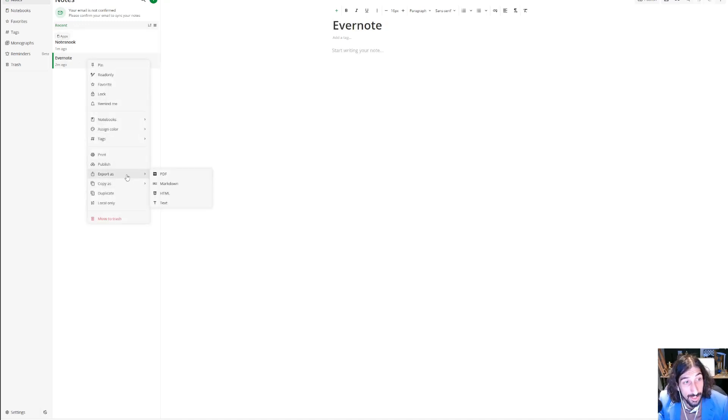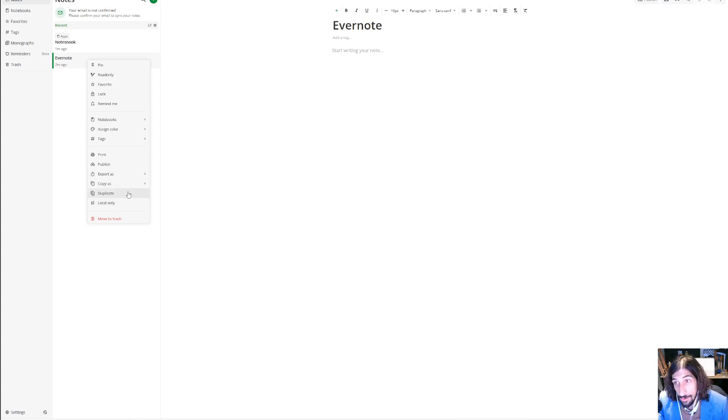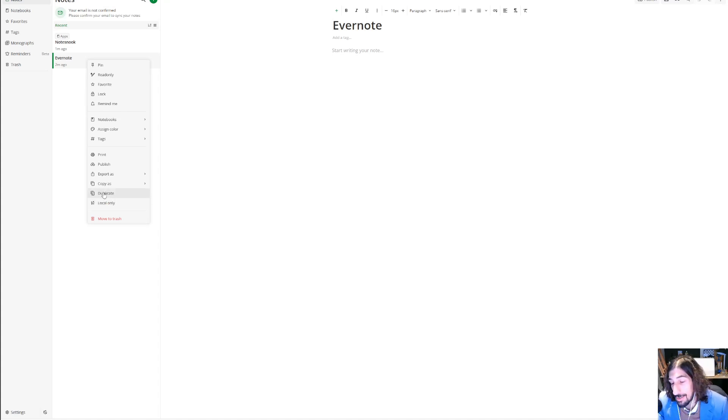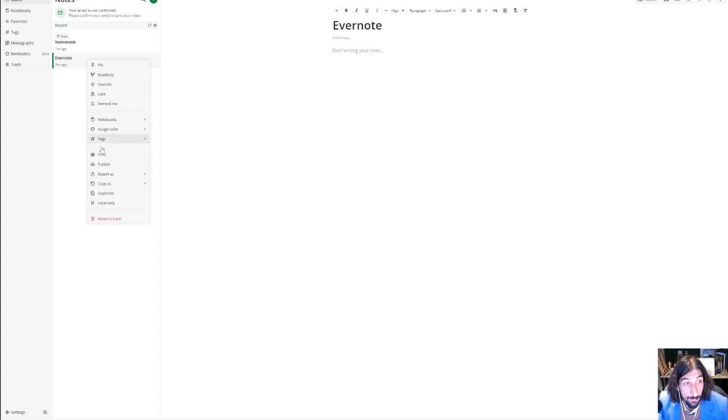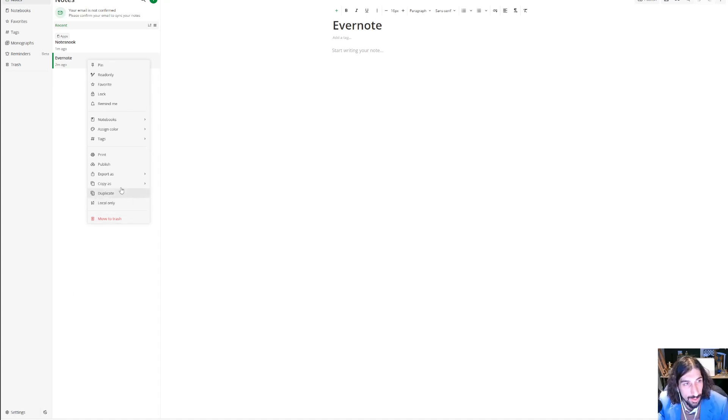You can export things as PDF, markdown, HTML, and text. You could have things to be local only if you wanted to. As of now it does sync to my other apps, for example my mobile app. I am in the web version right now. It doesn't sync right now because you have to verify your email and I haven't done so already. I'm not planning to use this app as my daily note taker.